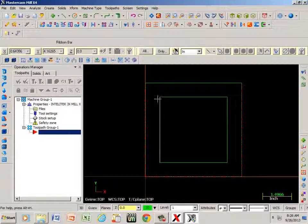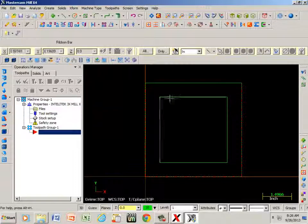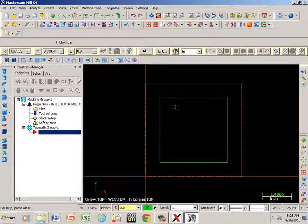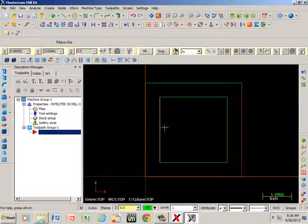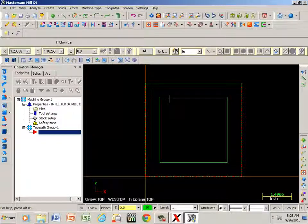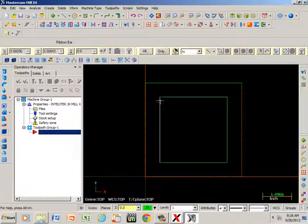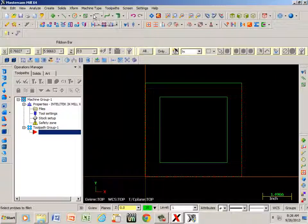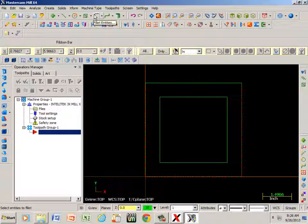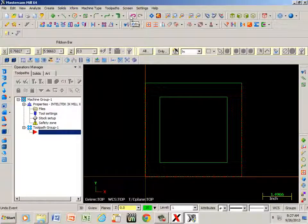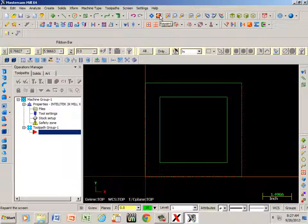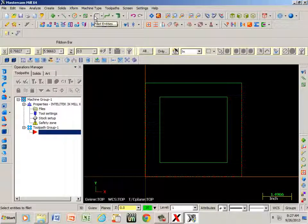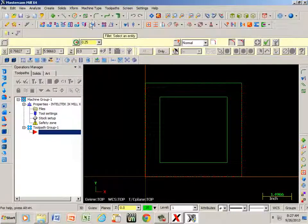Now notice I have right angles or square corners, so if I'm going to machine with the cutter it's going to leave a radius, so I need to create a radius in these corners. You do that by going to fillet entities. If you ever hover over anything in Mastercam it will tell you what it is or what it does for you.